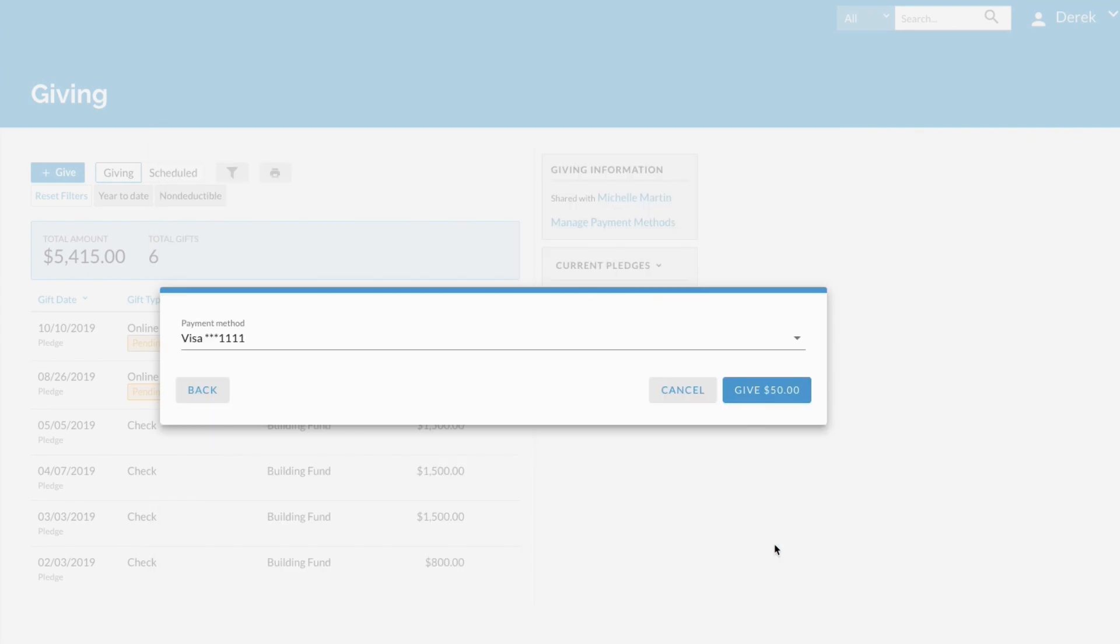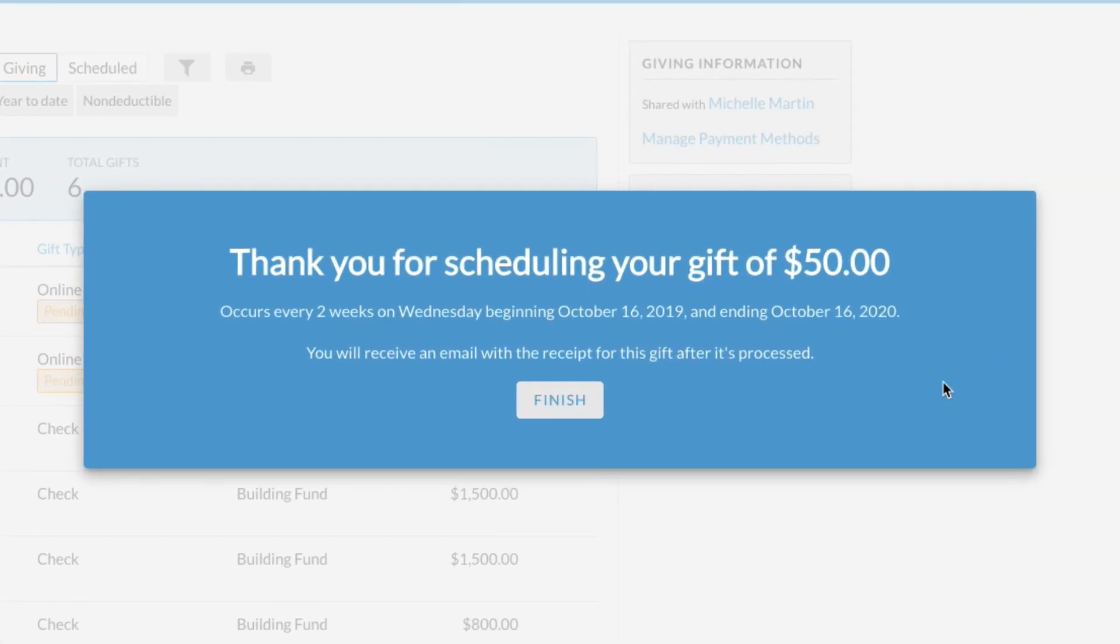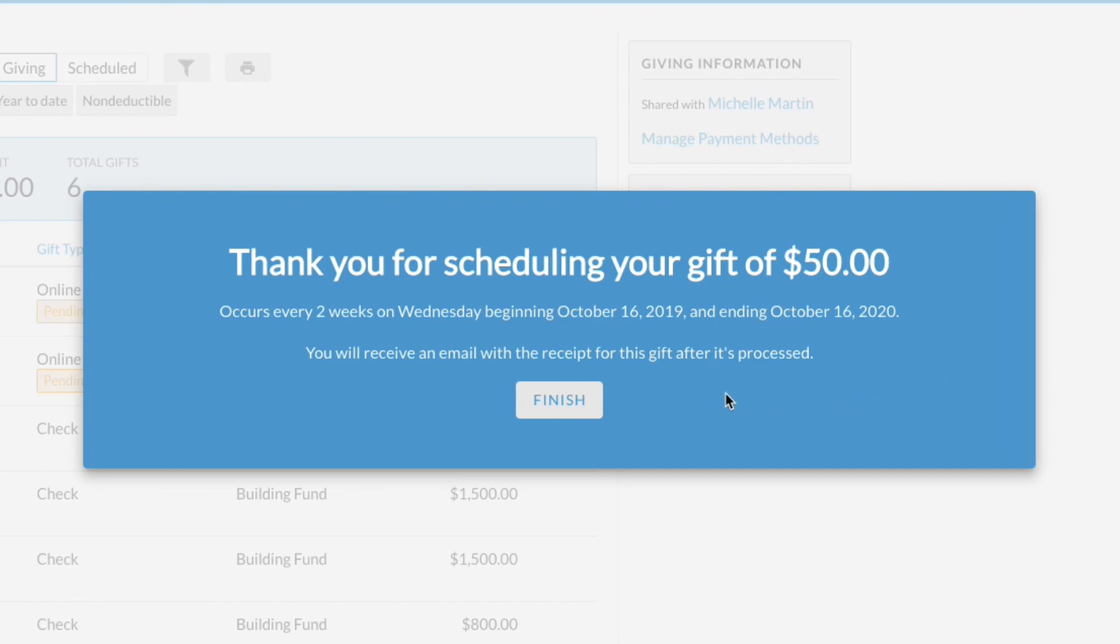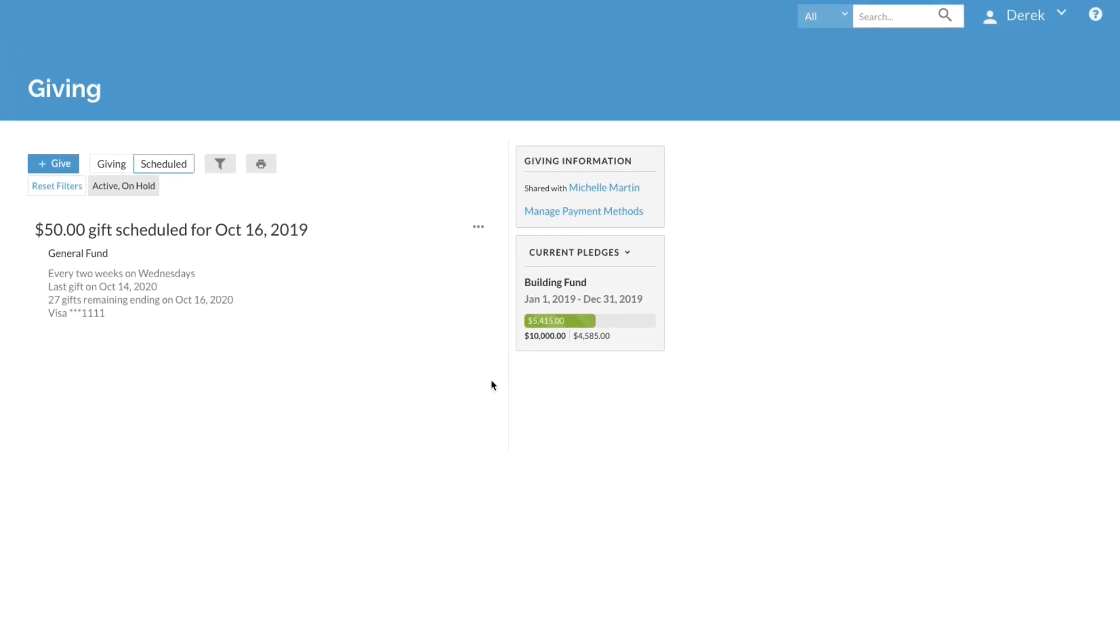Now enter your payment information and click give. A message shows the gift was processed successfully. Click finish and you're done.